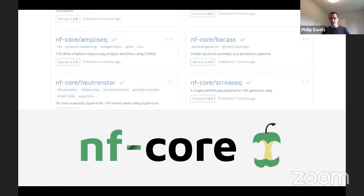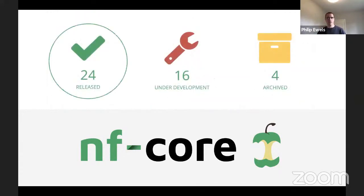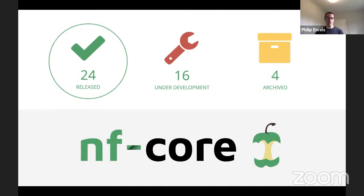On the nf-core website under pipelines, you'll see a long list. As of a couple of days ago we had 24 pipelines with at least one stable release, 16 pipelines under development — ranging from barely started to fully functional pipelines already in production use just approaching their first release. We never delete a workflow because that would be bad for reproducibility — when a pipeline is no longer actively developed we archive it, and we currently have four archived.